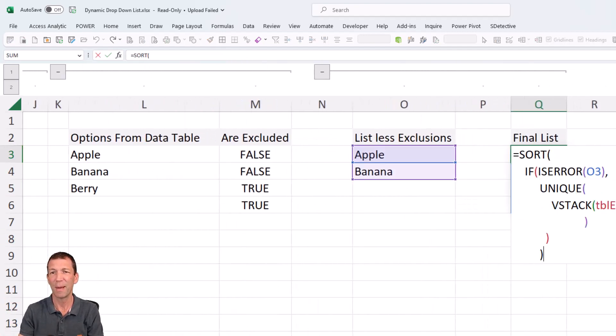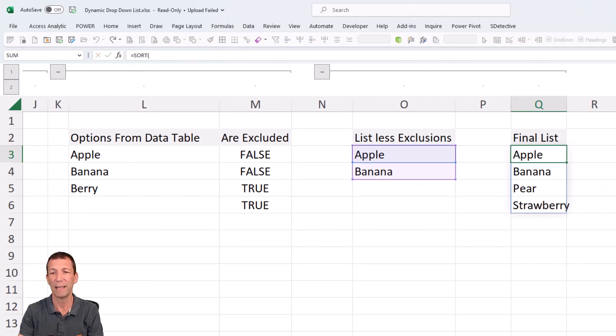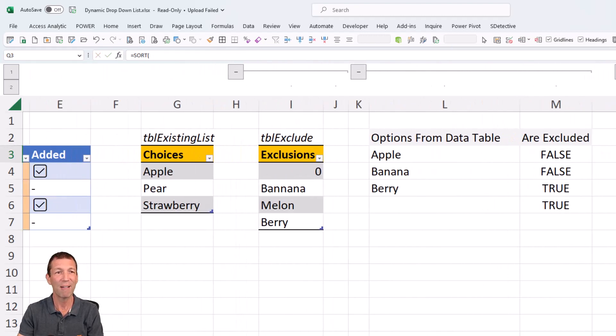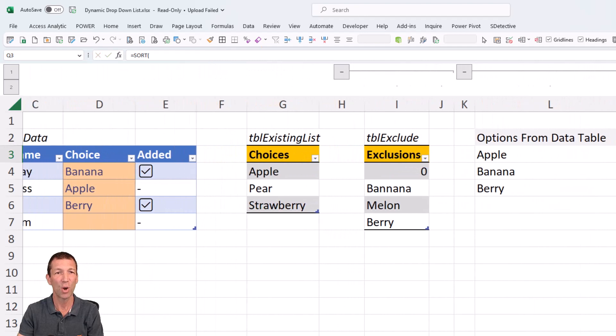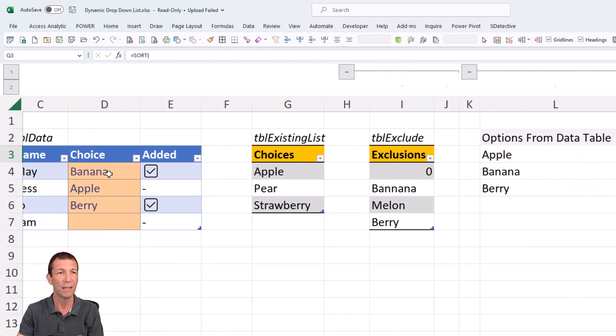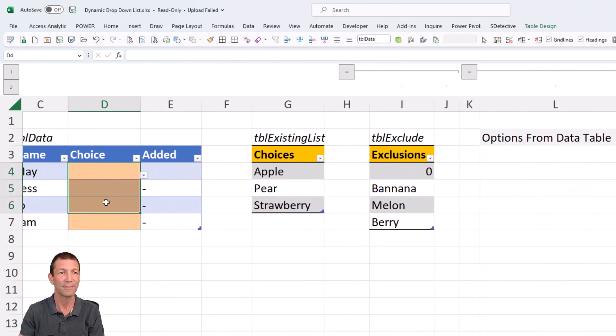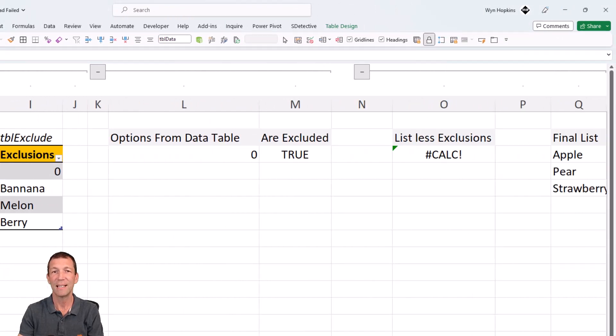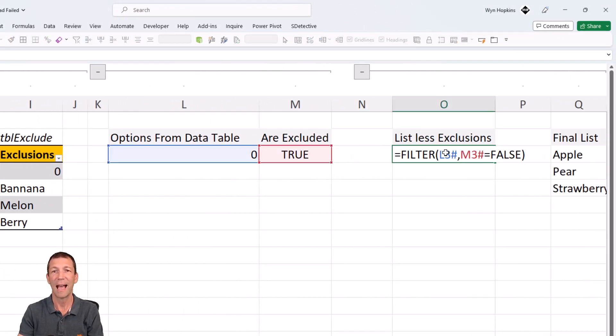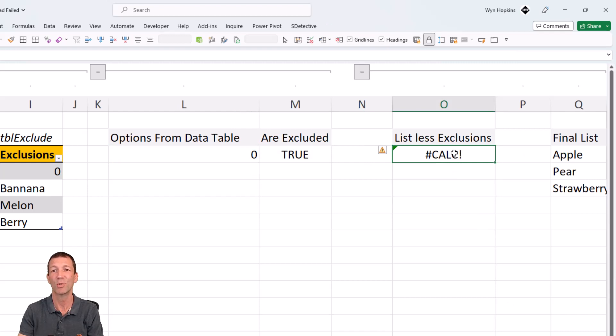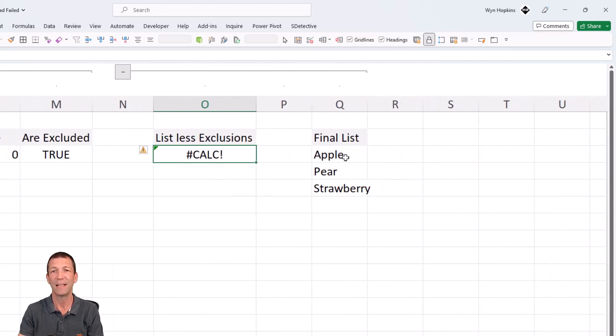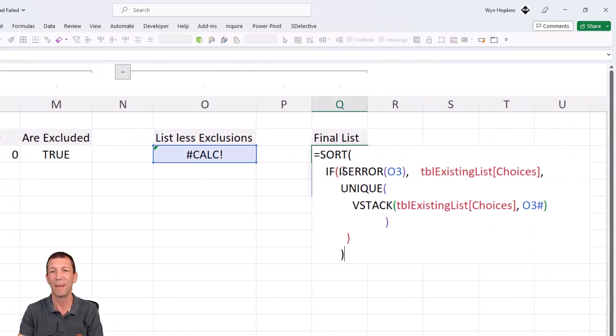So what's that first bit about? What's this IF ISERROR O3? Well, this comes from the very first option here. If there's no entries, this list has no valid options, so it errors out to a calc. So all this little starting bit does is say, hey, if O3 is an error, and don't put that hash in there because otherwise you get a spill error type thing. If just that cell is an error, then just give me the list of existing choices.